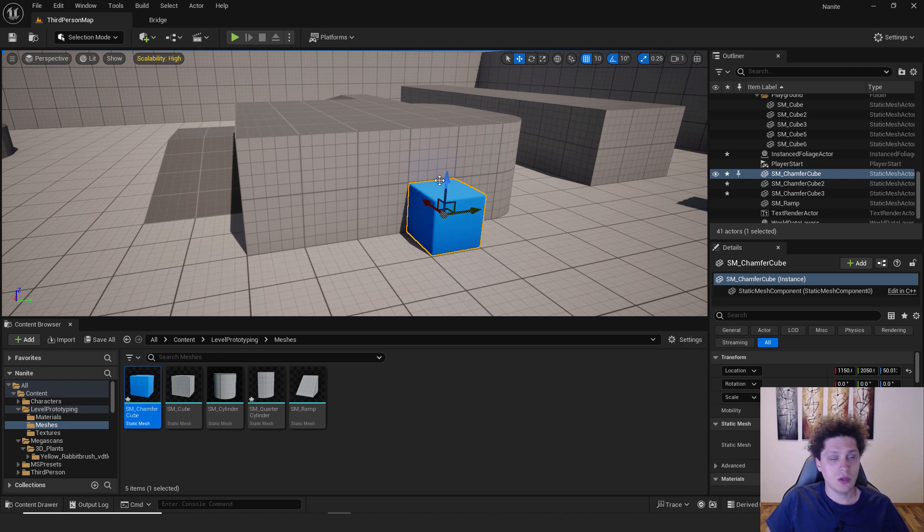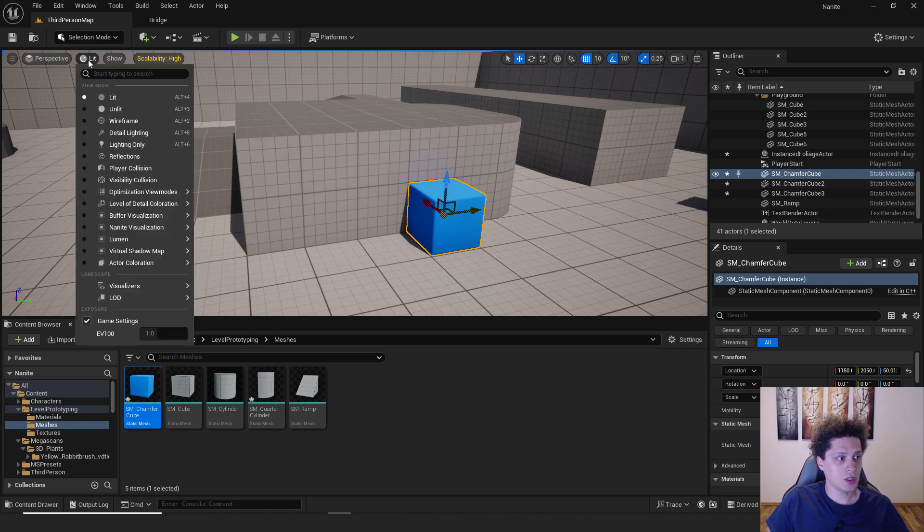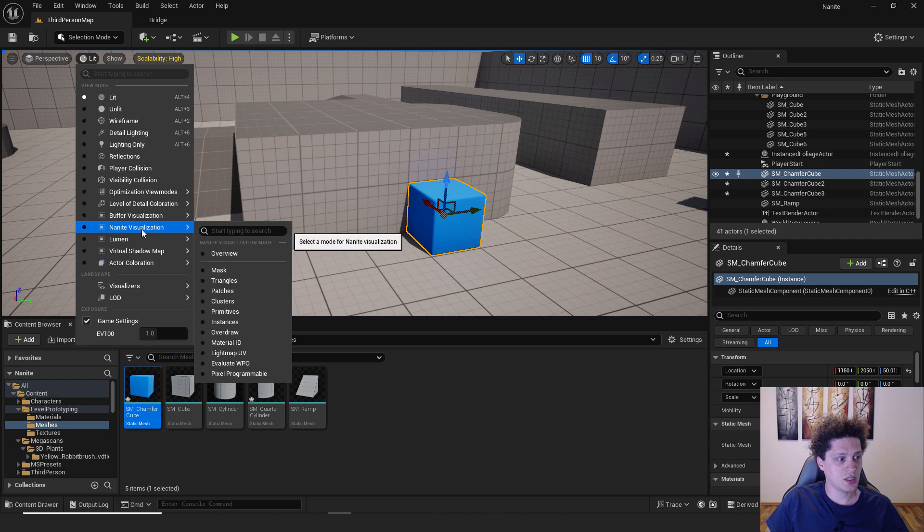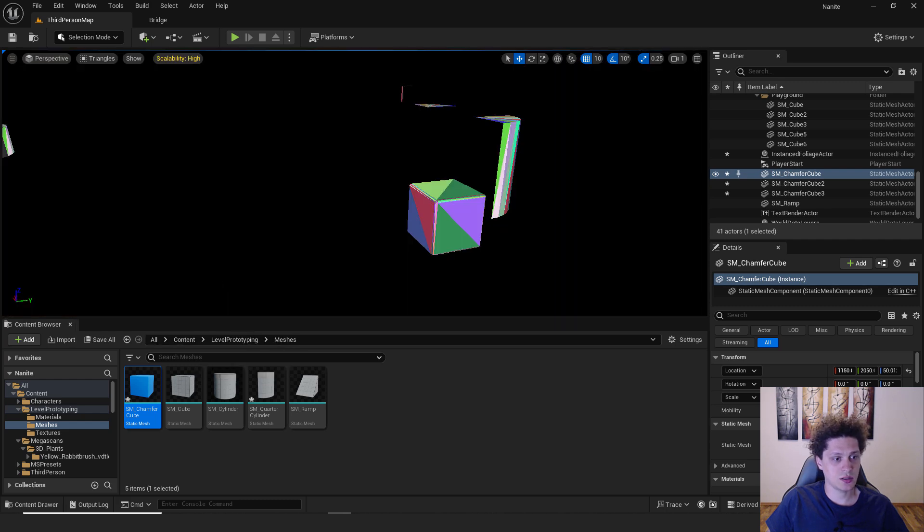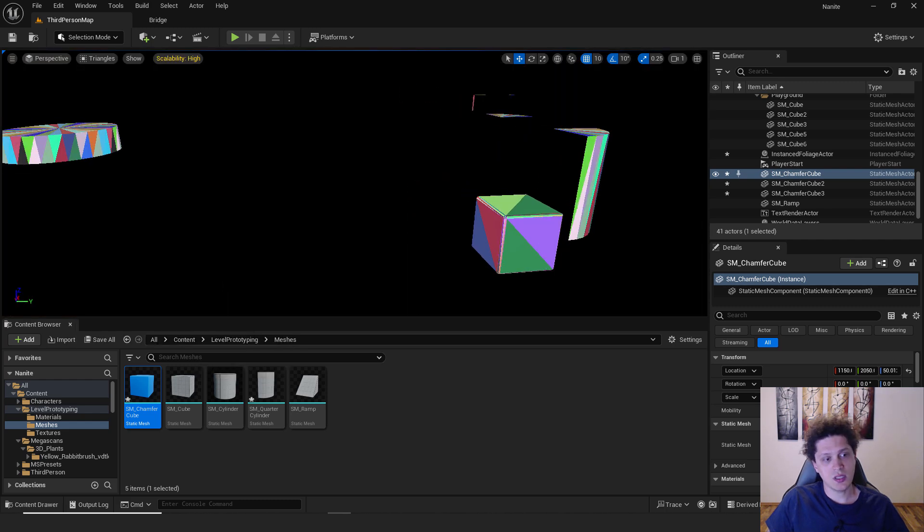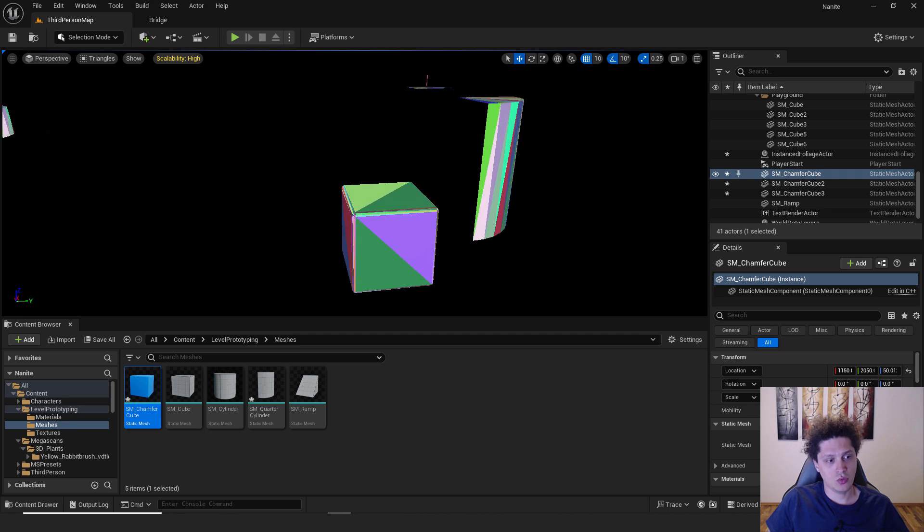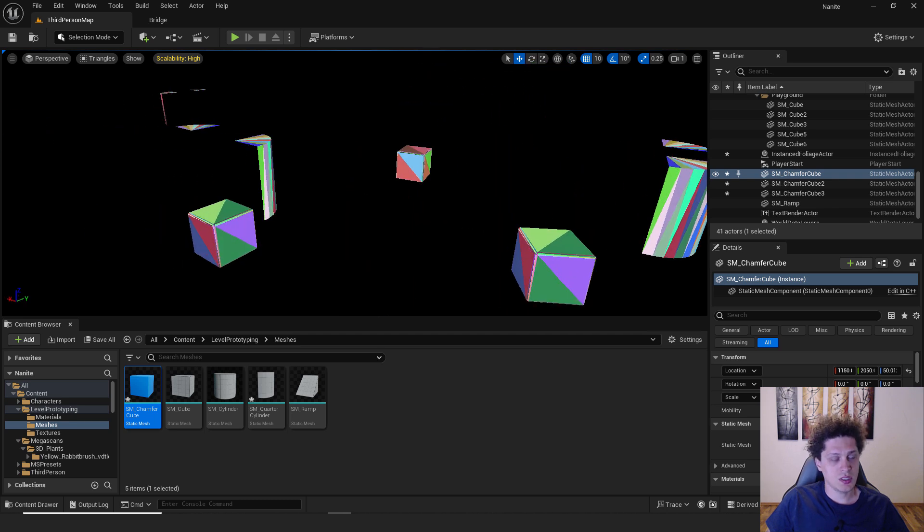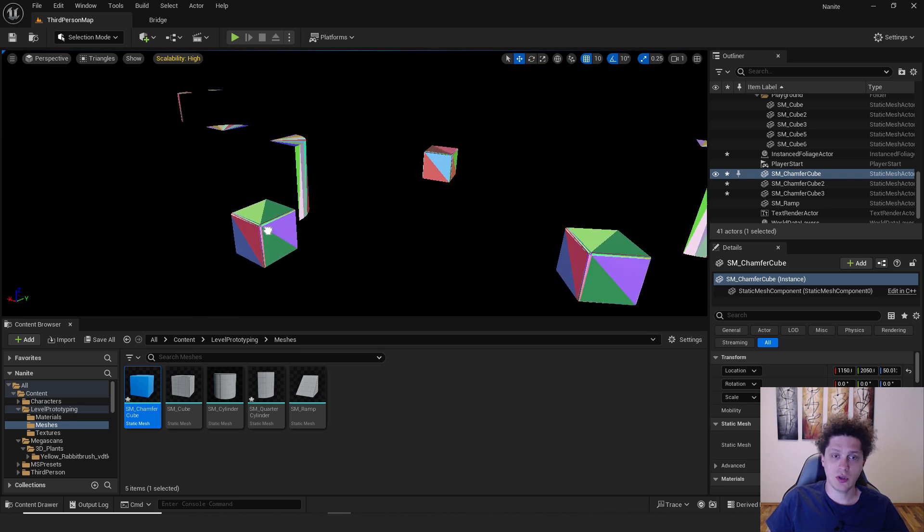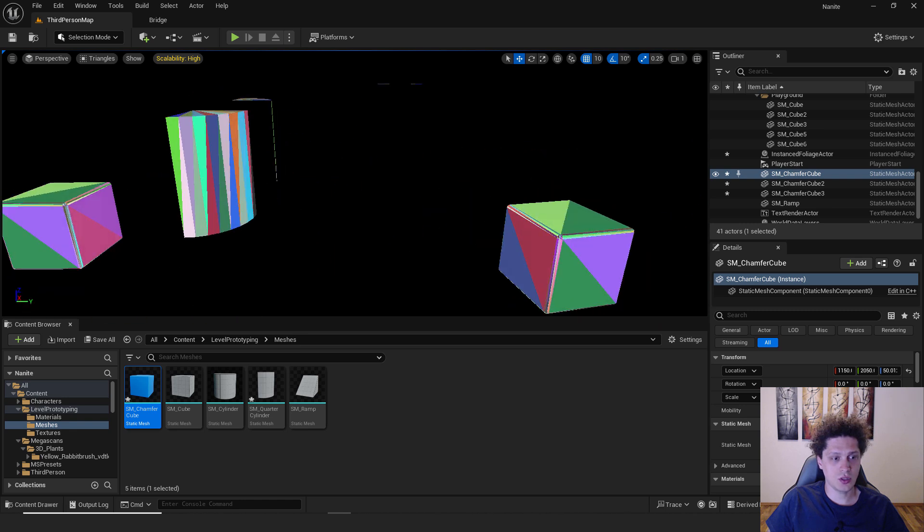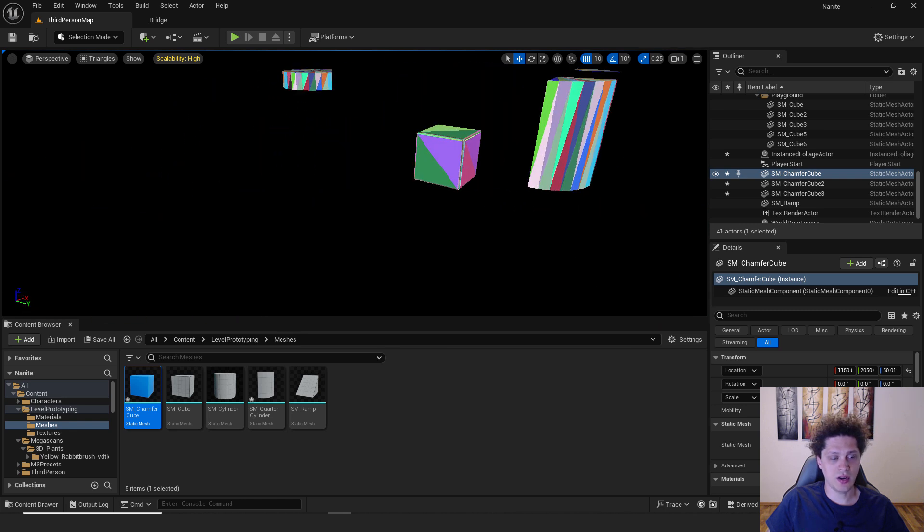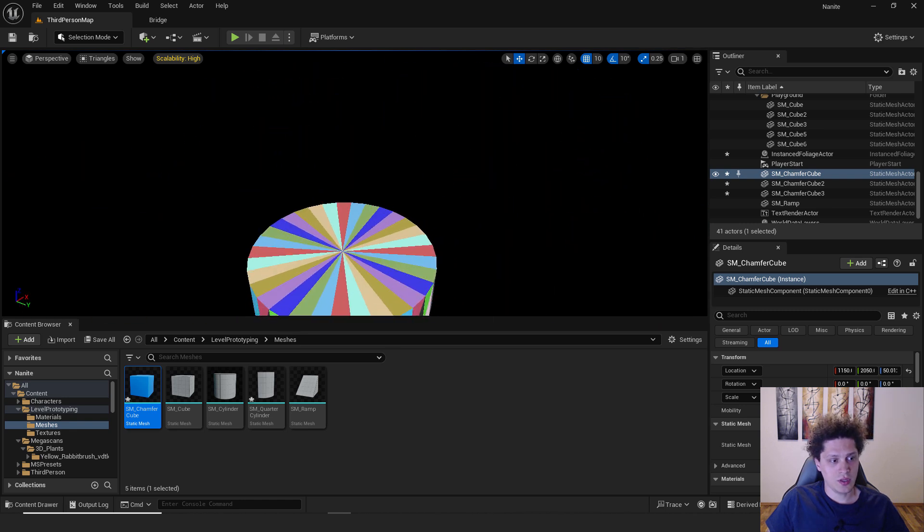To be sure, we need to check it out. Go over here, click lit, and go over here that says nanite visualization and select triangles. You can see that this cube is nanite. Since this is the same cube, you can see that all these cubes are nanite also.